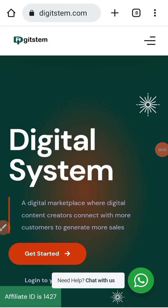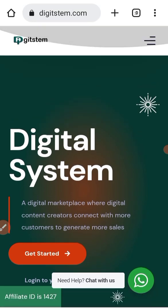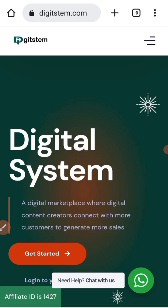Very quickly, I want to show you how you can log in to your DigiStem account as an affiliate — into your affiliate members area — and also how you can log in to your course area as well.